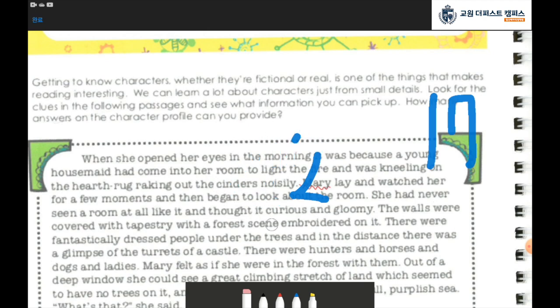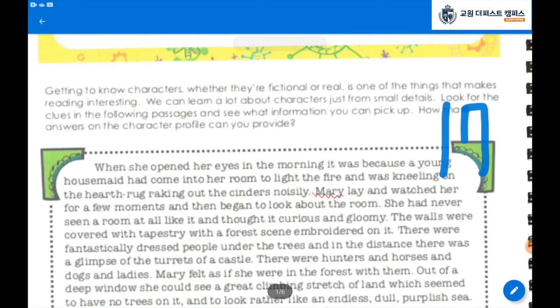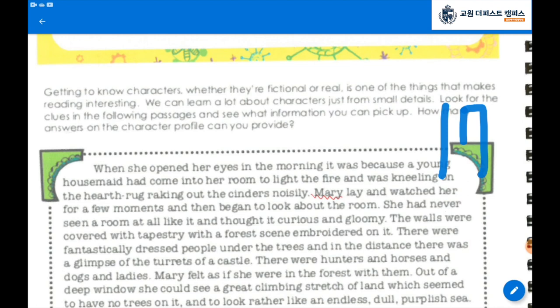So, on page 17. To sum up the story on page 17, this story is about Mary. Mary woke up when the young maid Mursa came into her room. Mary felt like she was in the forest when she opened her eyes. Outside Mary's window, she could see the moon and the high sky. Getting to know characters, whether they are fictional or real, is one of the things that makes reading interesting. We can learn a lot about characters just from small details. Look for the clues in the following passages and see what information you can pick up — how many answers on the character profile can you provide?